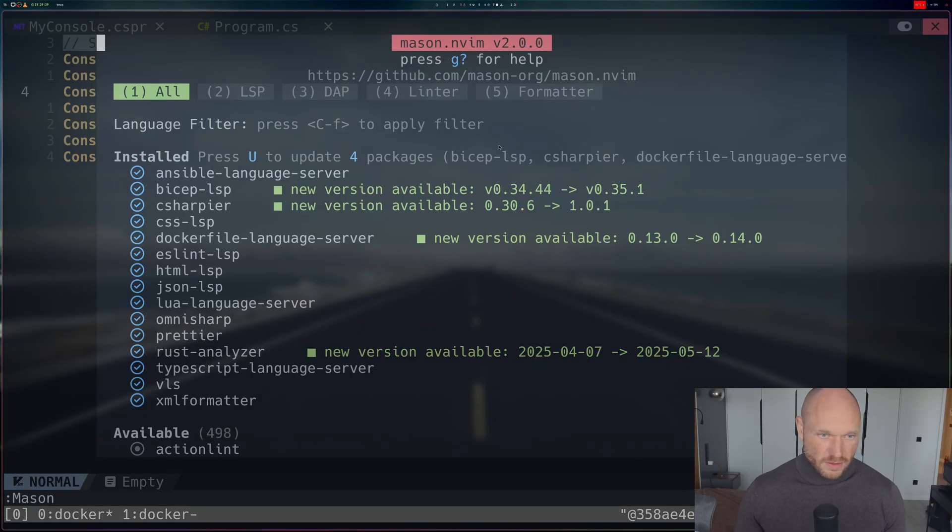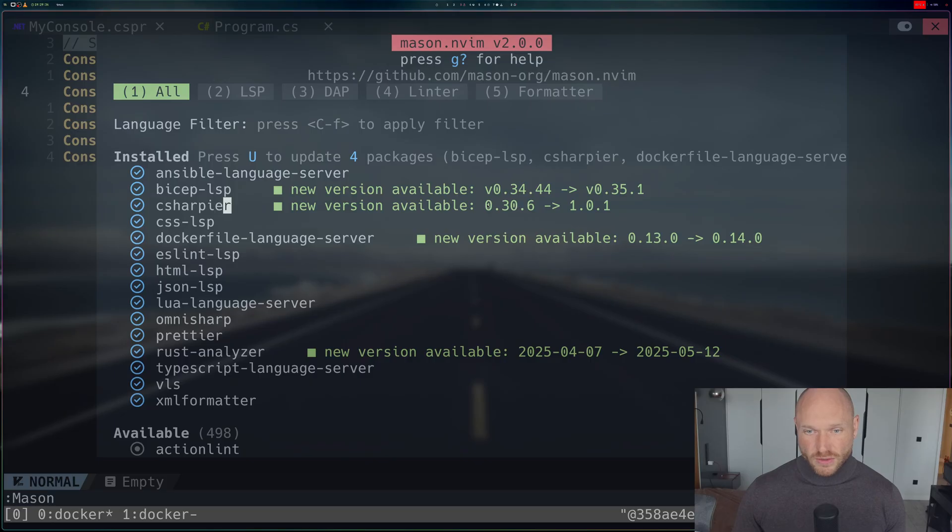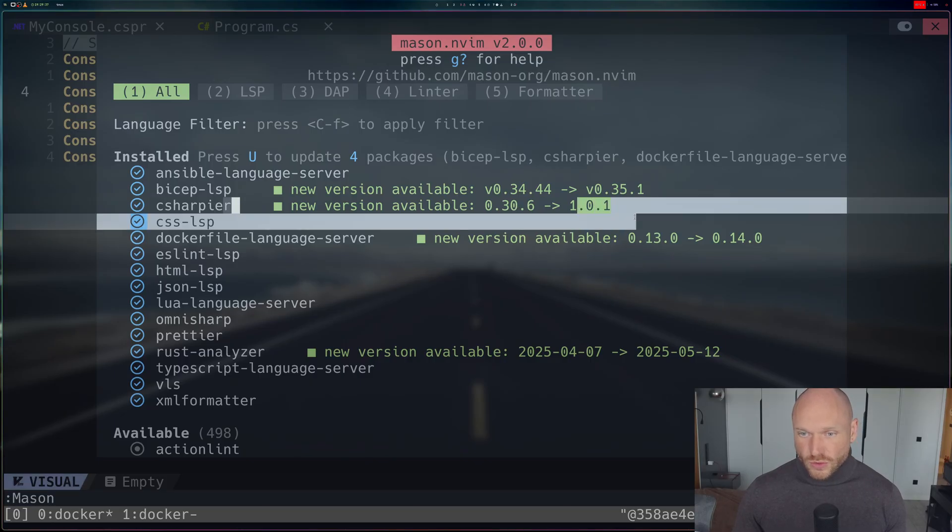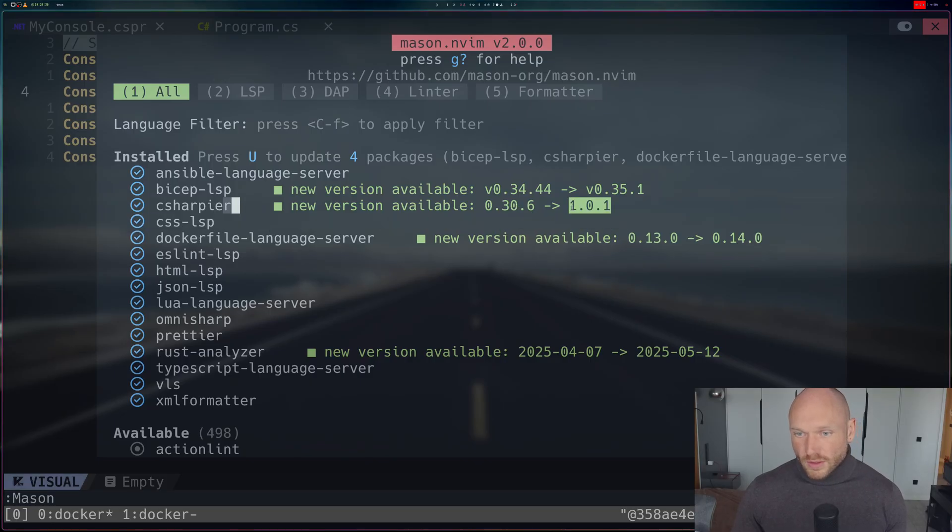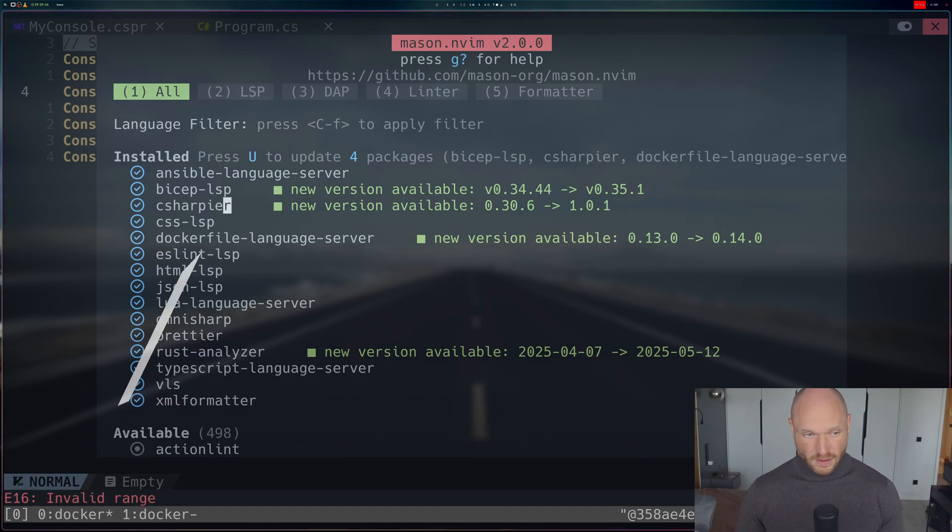I see that C# language server has an update going from version 0.36 to 1.0.1. This update comes with some breaking changes that will cause our formatting not to work anymore.